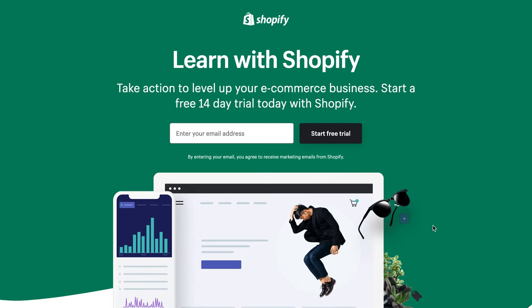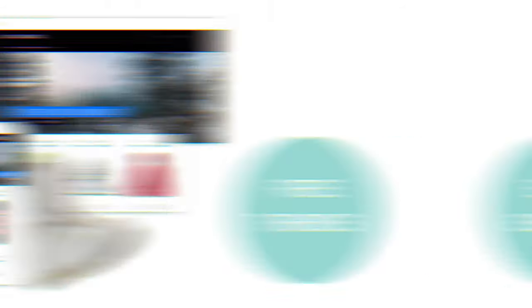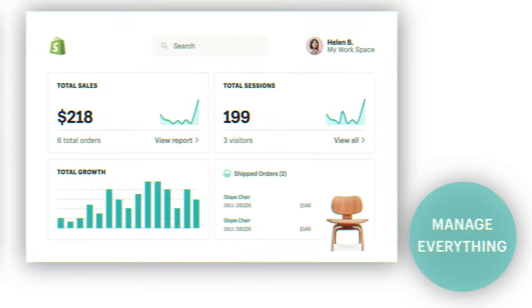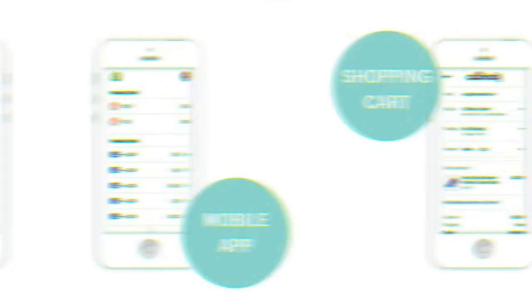If you haven't already, take advantage of Shopify's free 14-day trial—no credit card required. Shopify is everything you need to sell online, and it's so intuitive it makes building an online store easy and fun. With Shopify's built-in marketing features, you'll always be one step ahead of the competition—it's like rocket fuel for your business. Level up by clicking this link.